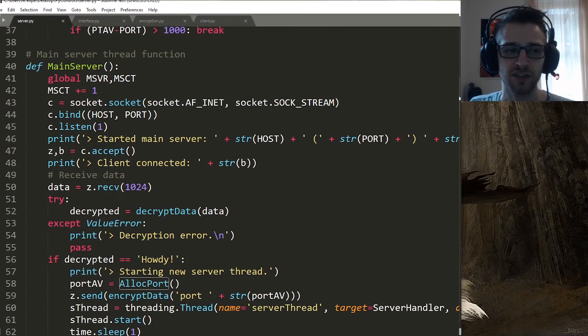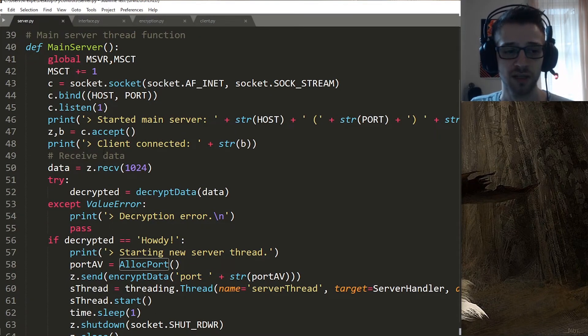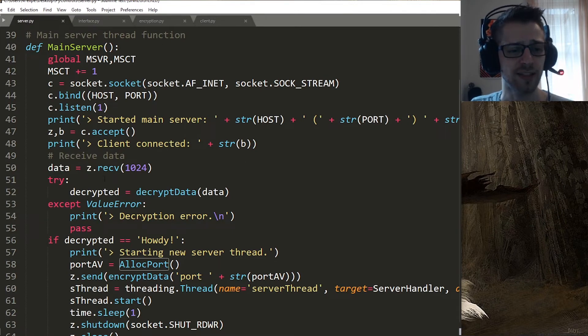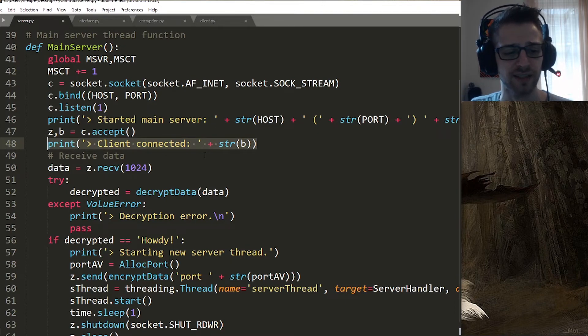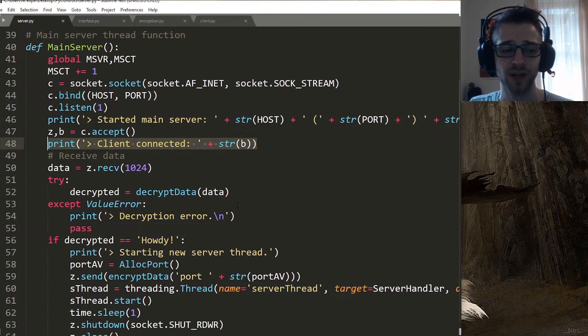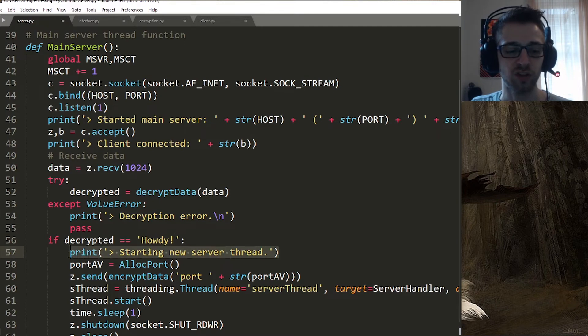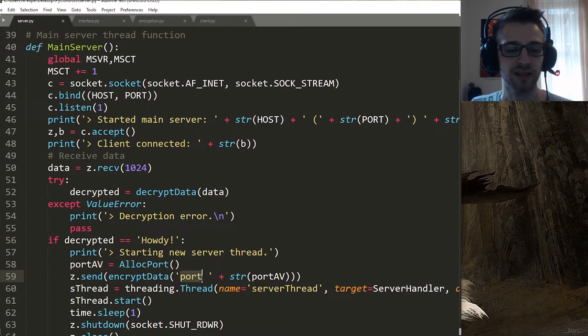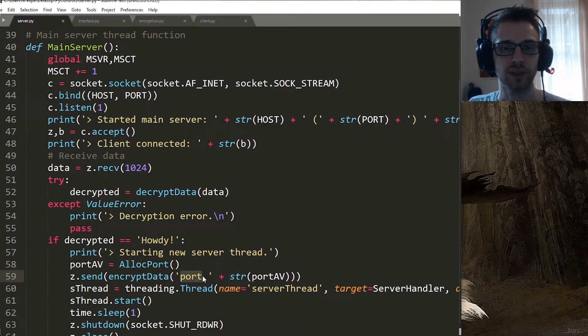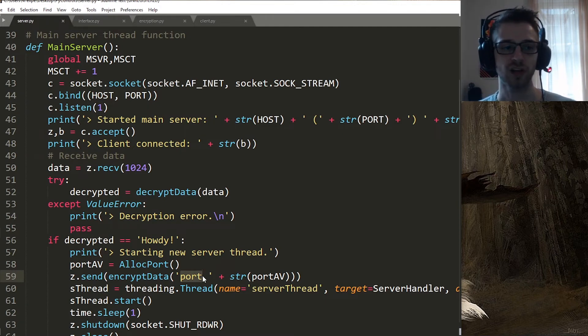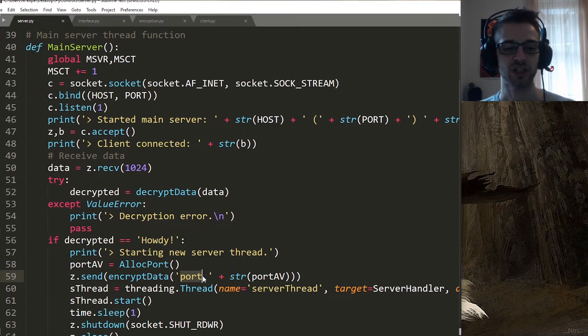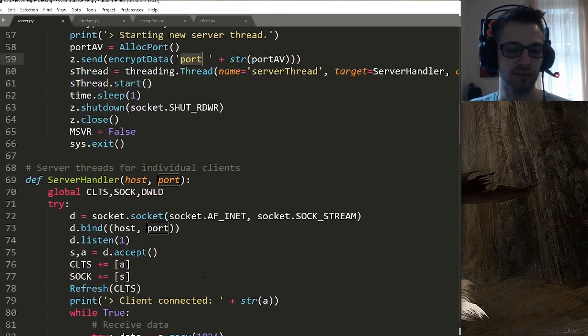Basically I just took the code for the main server and put it inside its own function. This is basically it right here. You can see we have a few outputs to the screen telling us whenever a new client has connected. Basically whenever a new client sends us the howdy message we just go ahead and spawn a new server thread, allocate the new port, and of course we have to send the new port for that client. That's all that's taking place on the main server—we just communicate the port and then we shut it down and wait for the client inside that new server thread.